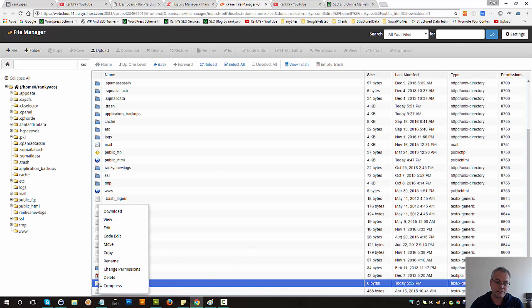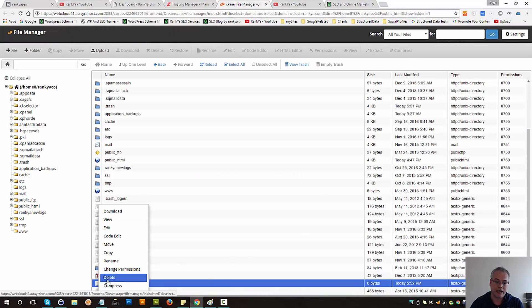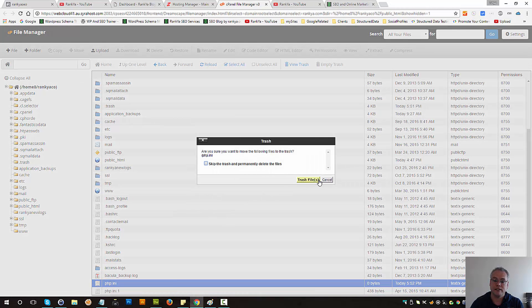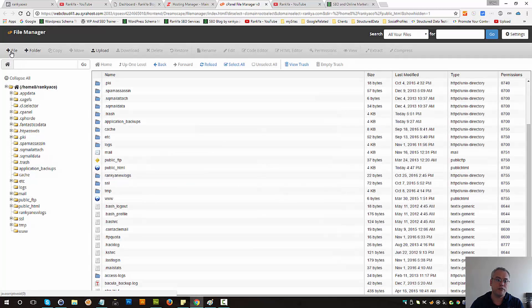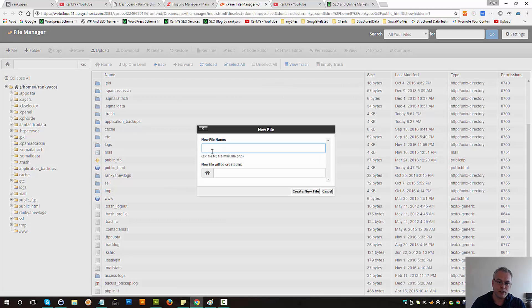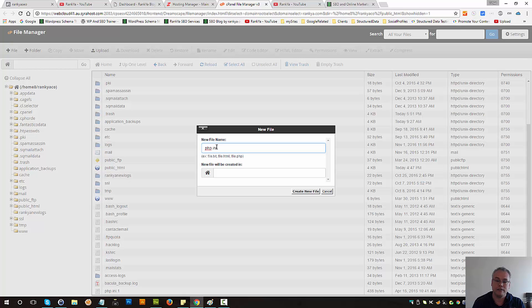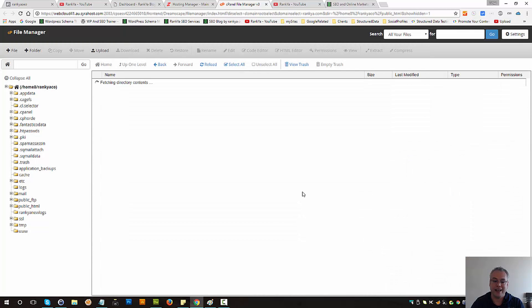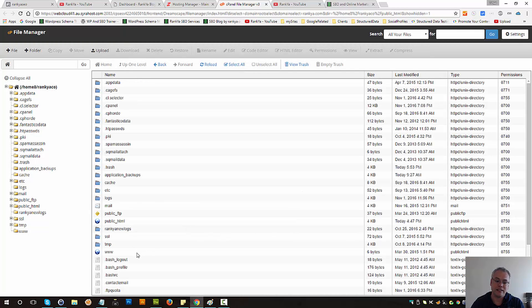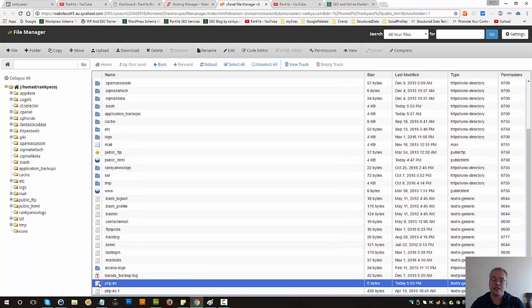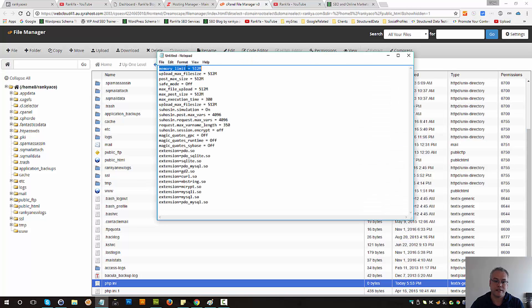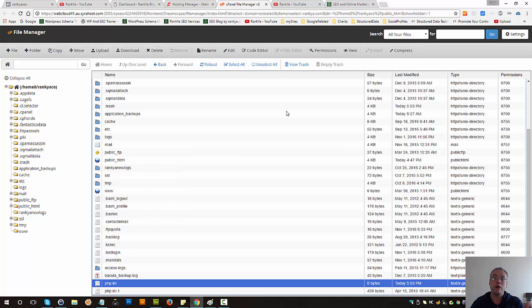And if you do not have this file in place then you simply create a new file. Call it php.ini and then make sure that file has memory limit equals to the megabytes that is needed for your setup.